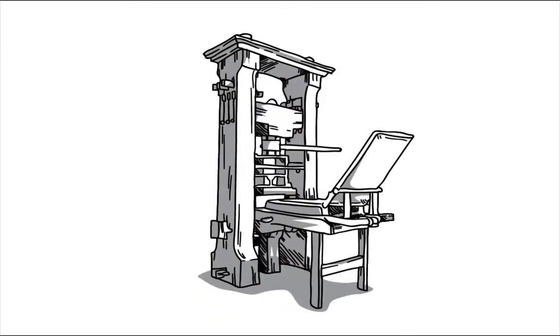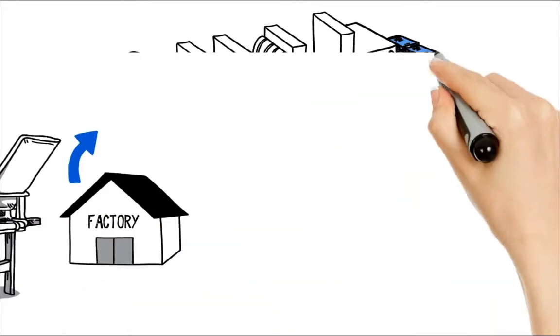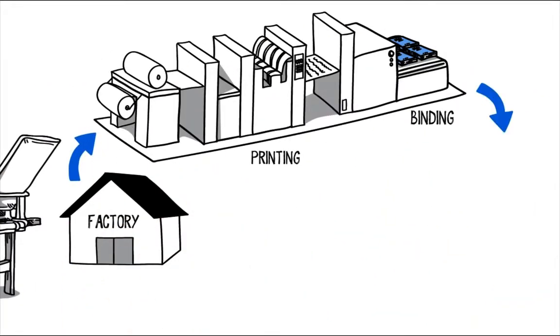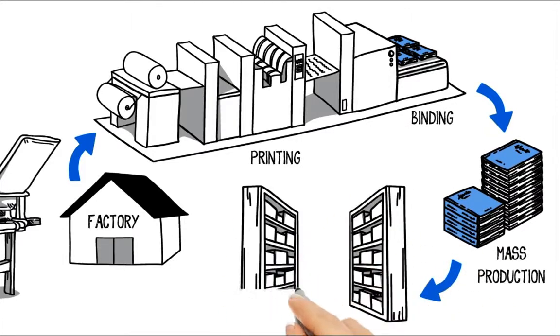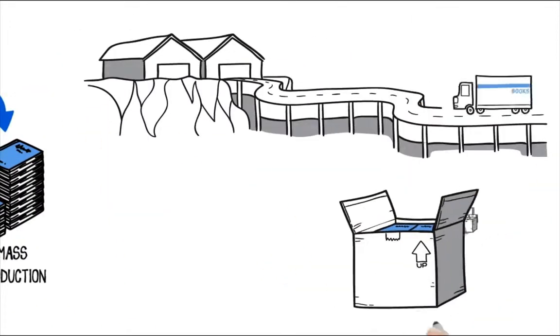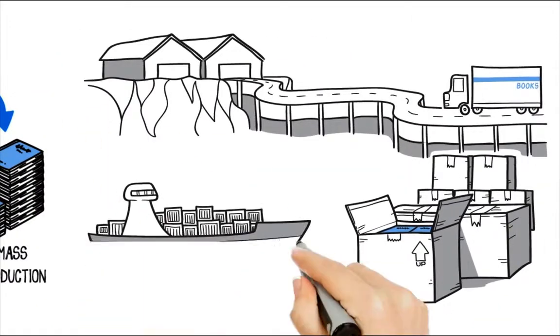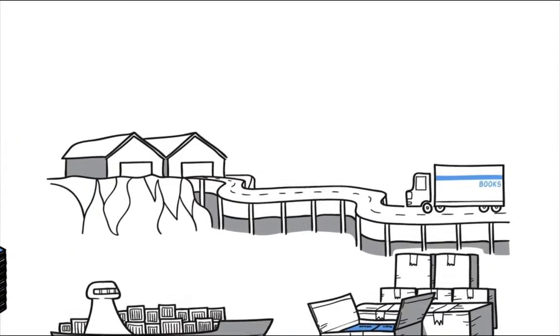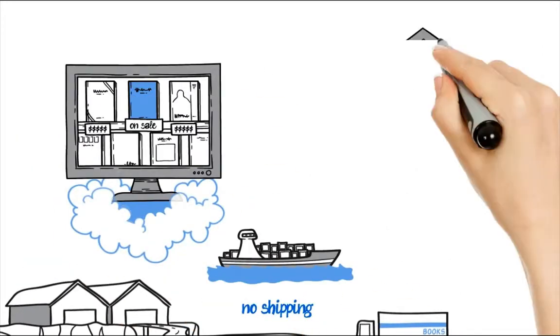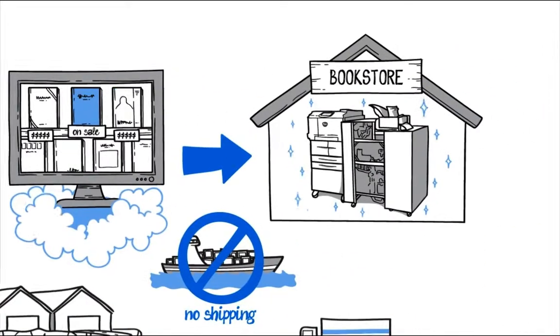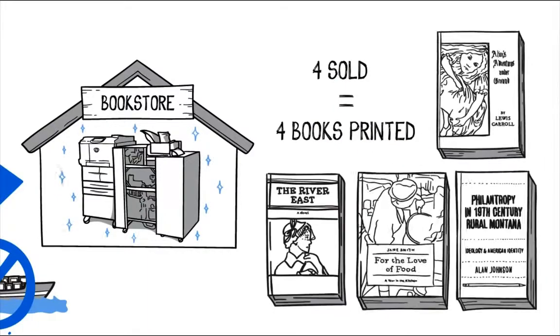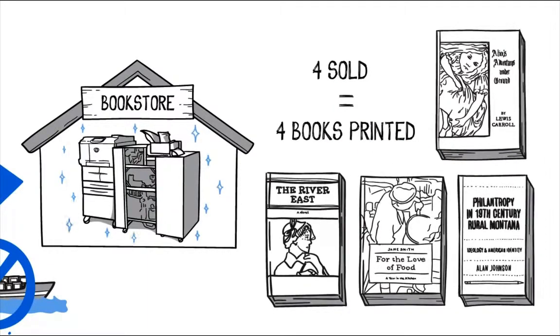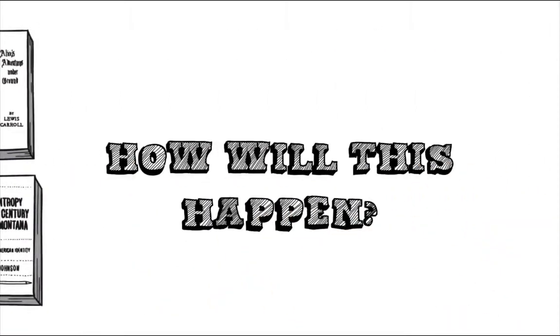The antiquated Gutenberg supply chain for books is about to radically transform itself from an industrial model where books are printed, stored, shipped and sold, to a digital distribution model where books are sold and then printed at point of need. How will this happen?